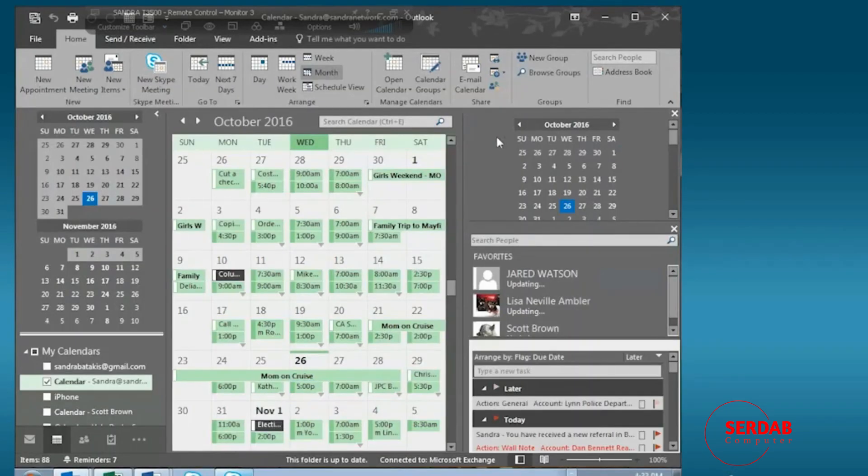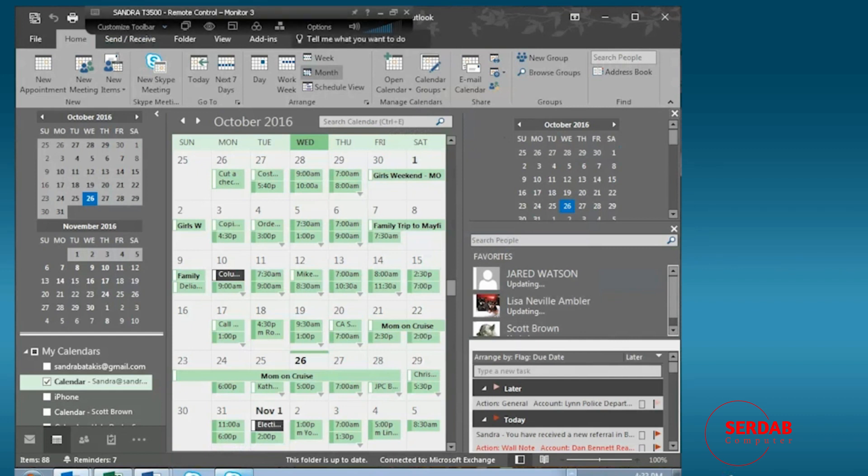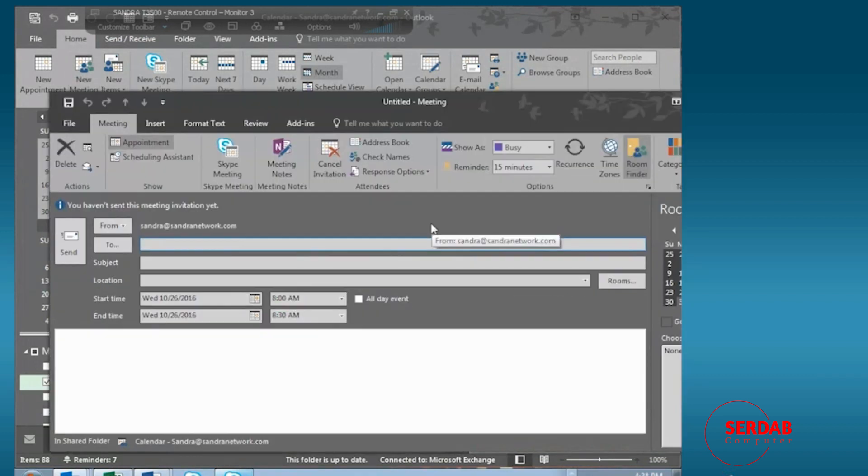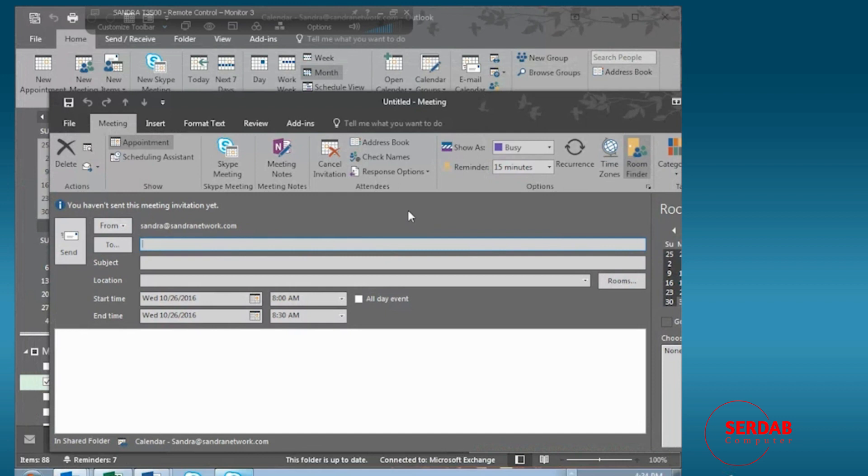If you wish to create a new meeting in Outlook, all you have to do is click on new meeting with the focus on the calendar. This is going to be a standard meeting and the standard meeting belongs to Outlook and Outlook calendars.